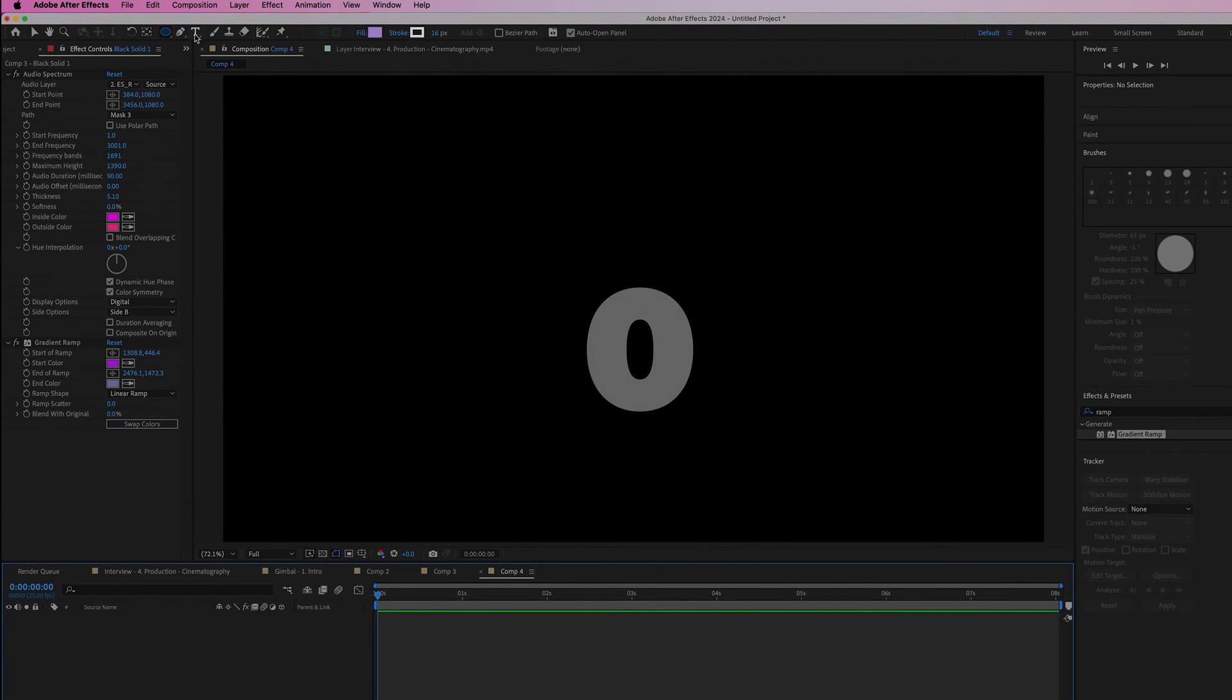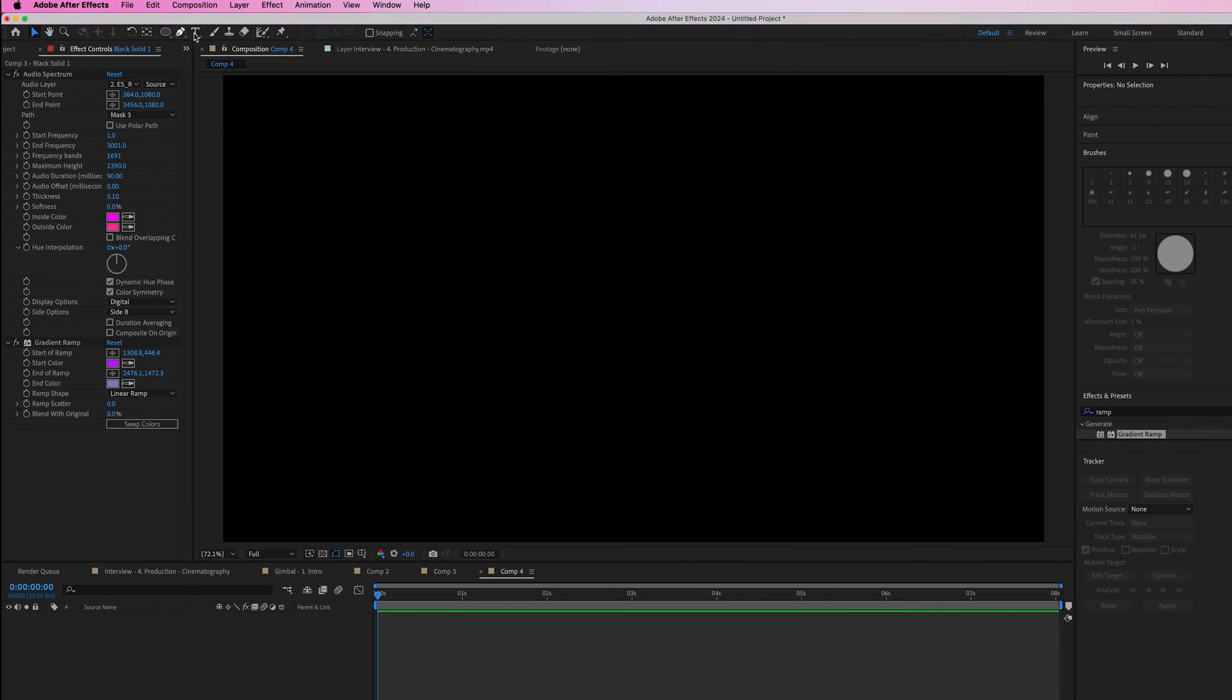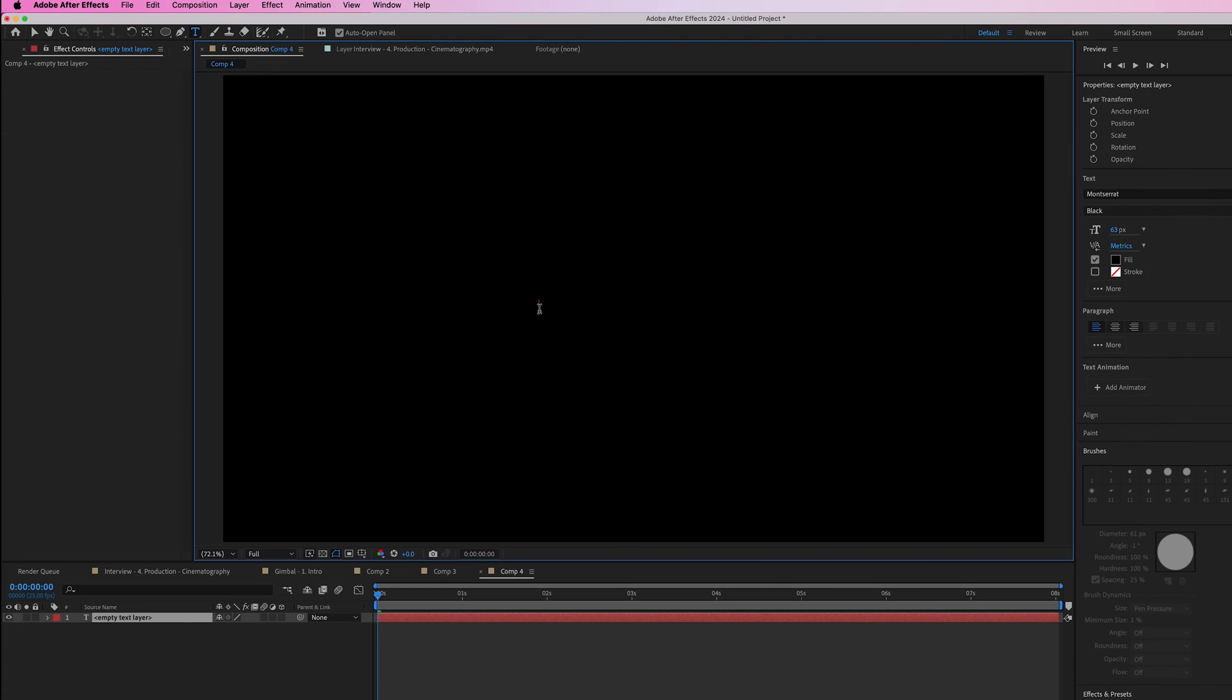To create a countdown in Adobe After Effects, first go to the type tool. Type in your video and fill in zero.